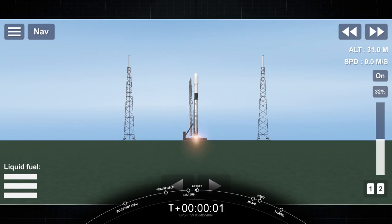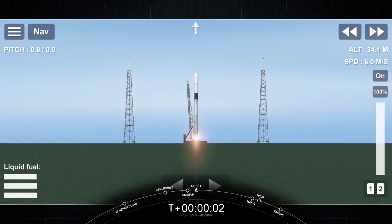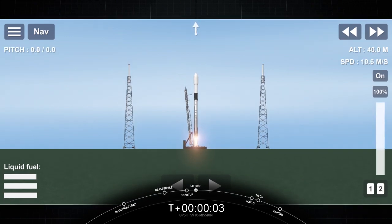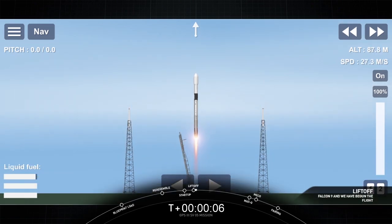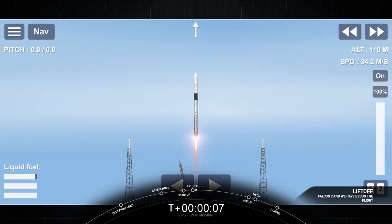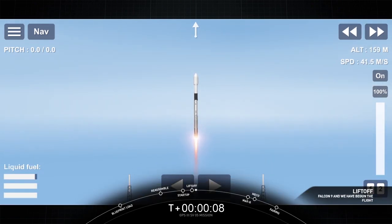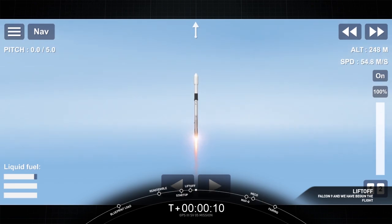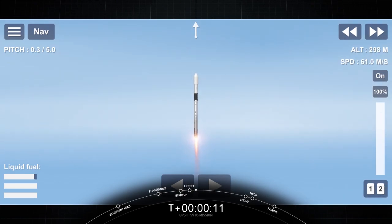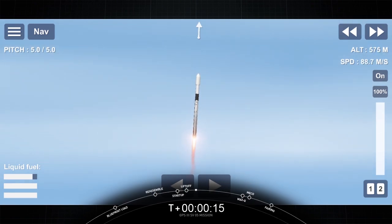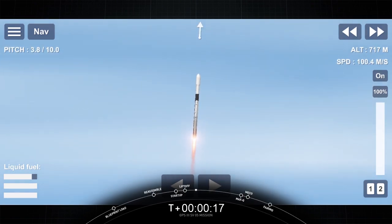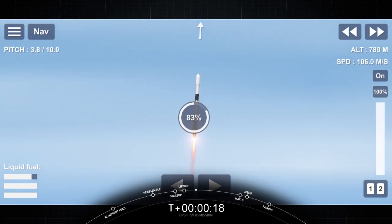Ignition and liftoff. Go Falcon, go GPS. Vehicle is pitching downrange. Stage 1 chamber pressures are nominal.